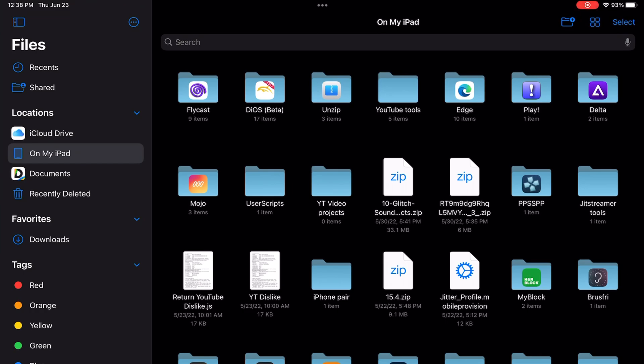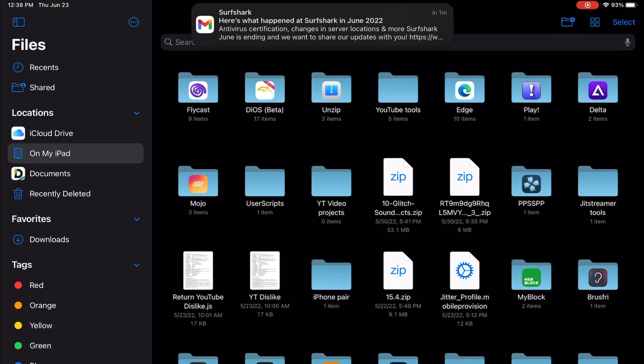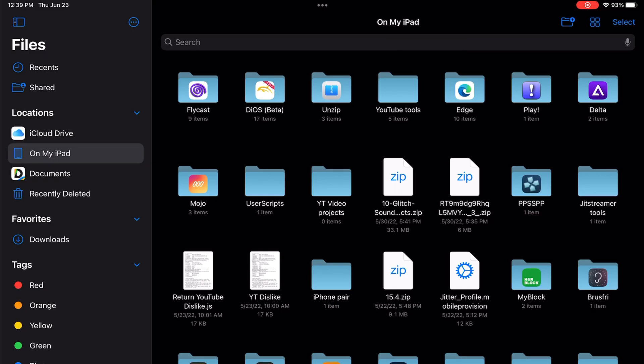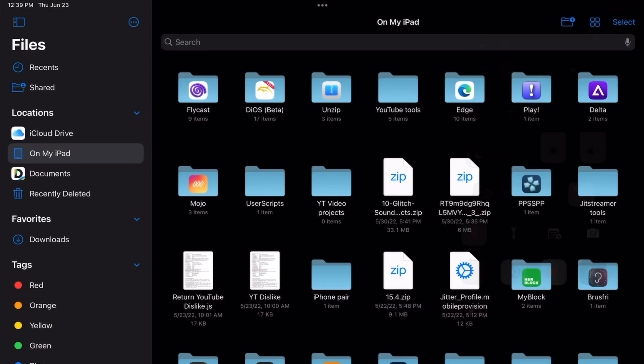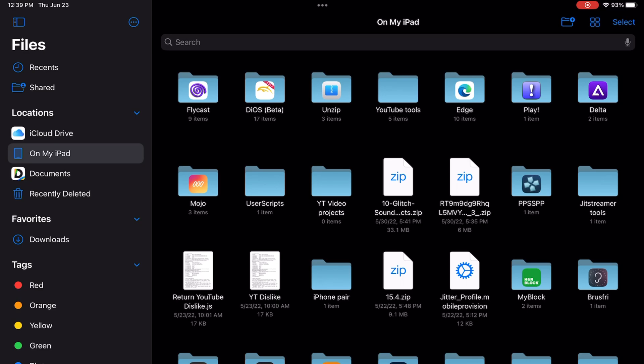Open your Files app and you're gonna go into On My iPad. After you go to On My iPad, you are going to go to the folder of the emulator, in this case the Flycast emulator right over here.